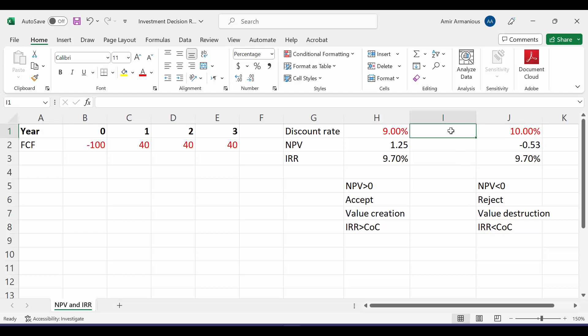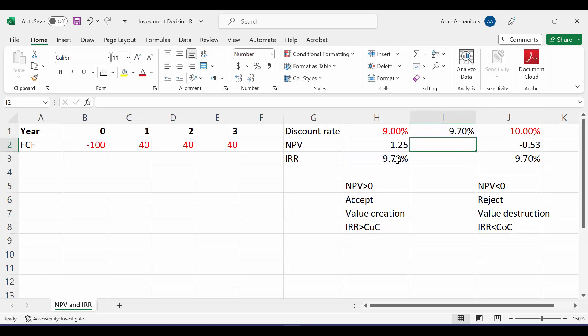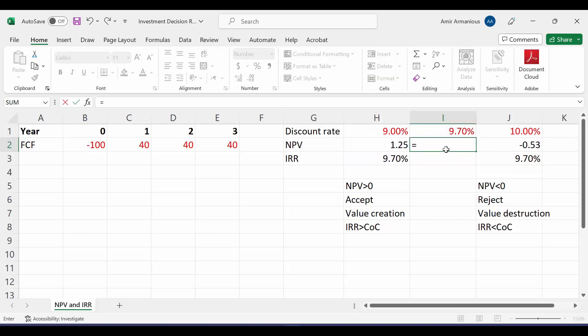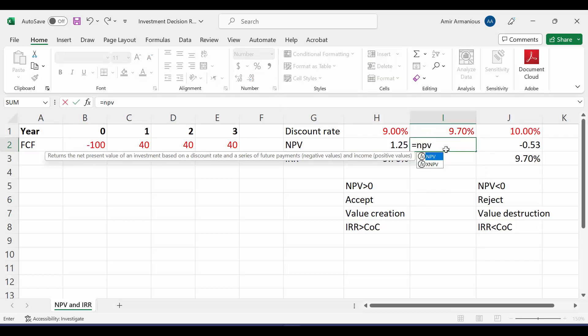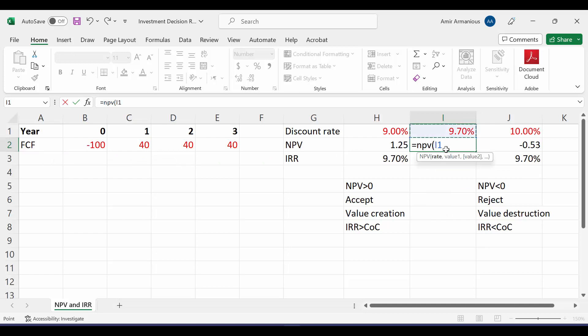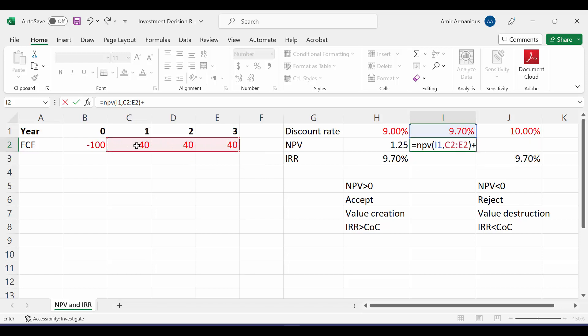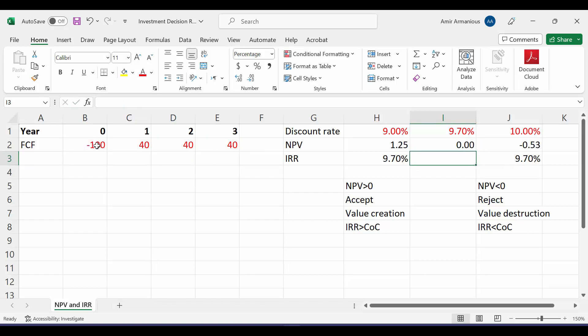What if our discount rate is 9.7%? Let's calculate our net present value. NPV, open bracket, it shows the rate, comma, highlight values from year 1 till last year, close bracket, plus initial investment.